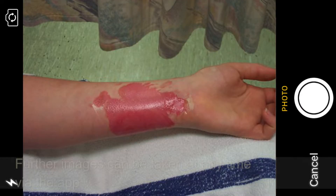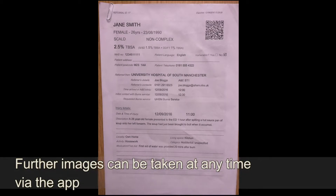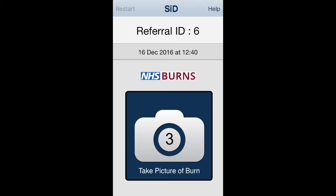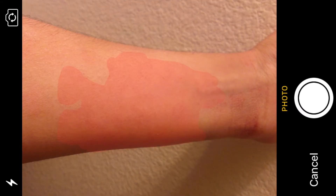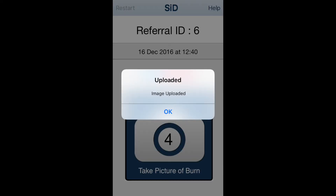You can add further photos at a later time by re-scanning the QR code, which can be found on the patient exportable PDF. This will be useful if you wanted to relay how the wound changes in appearance over time.